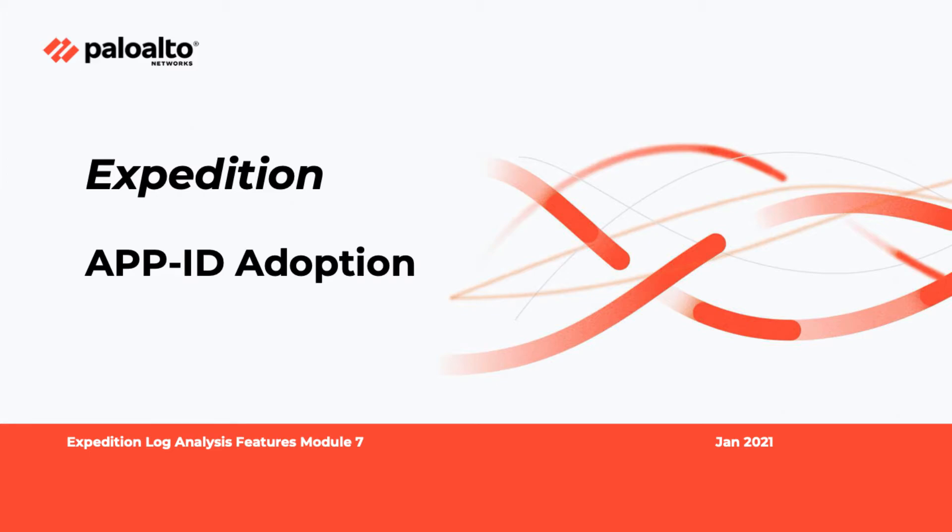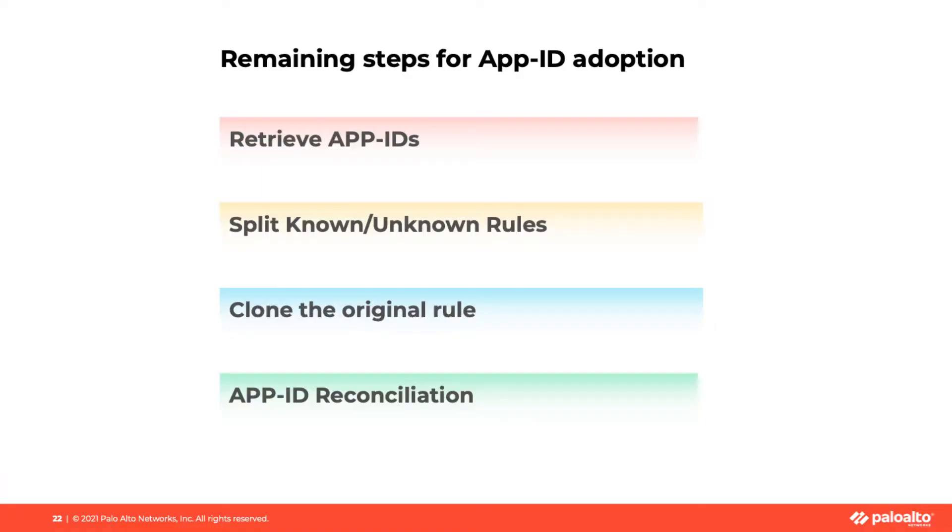This includes retrieve App IDs, split known and unknown rules, clone the existing rule, and App ID reconciliation.